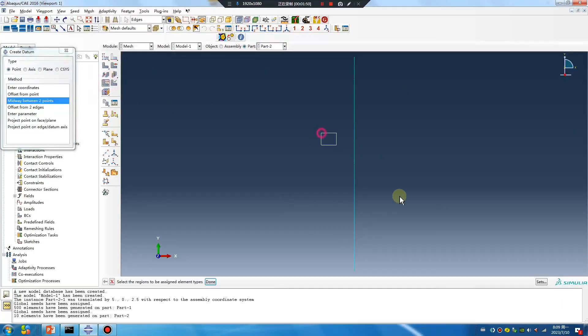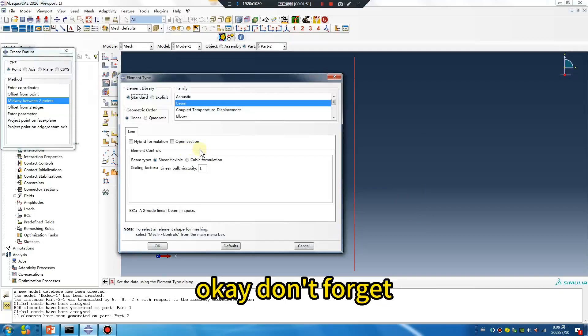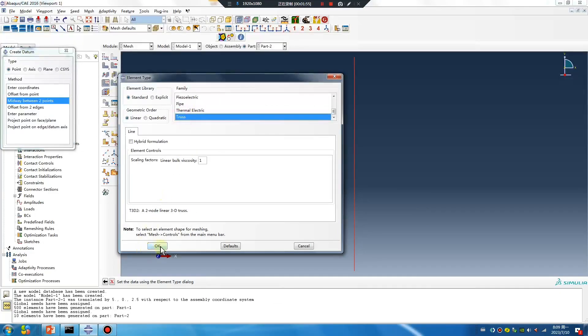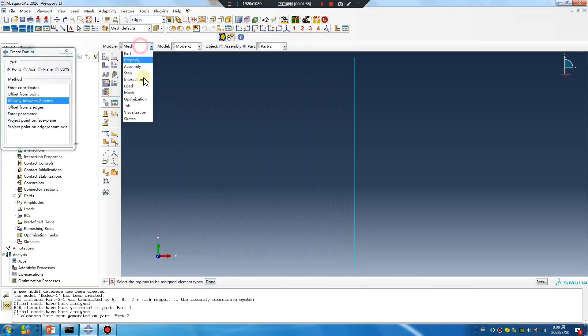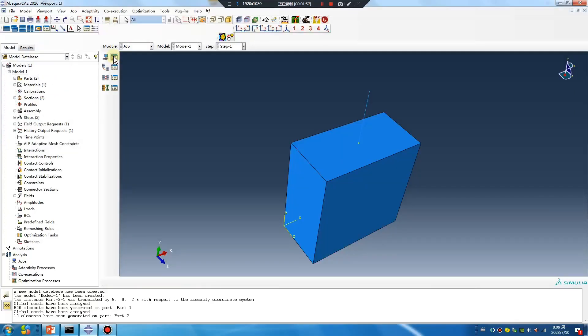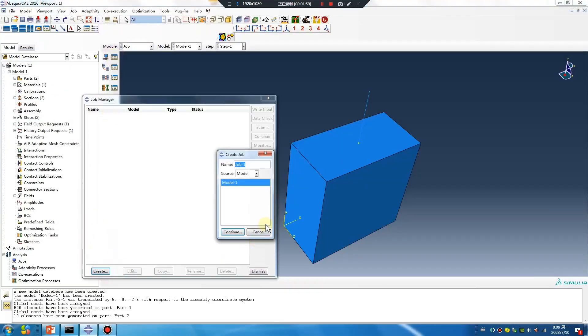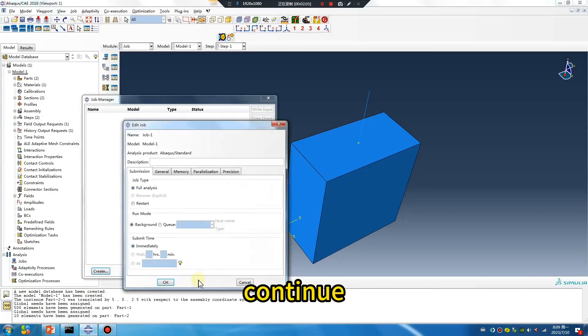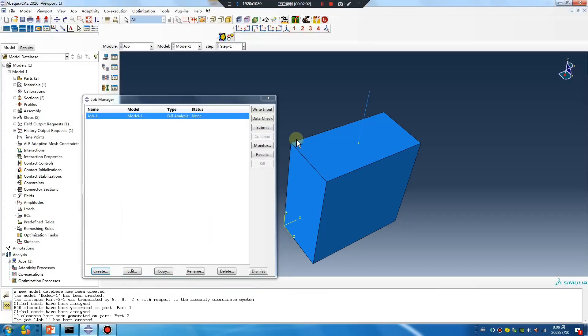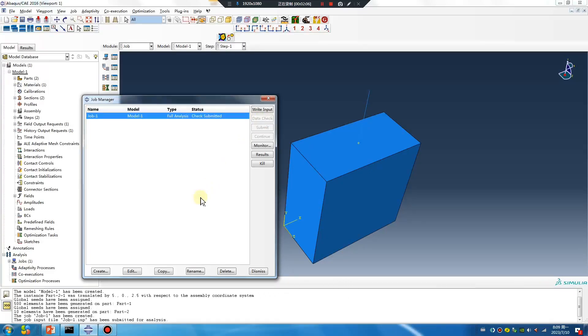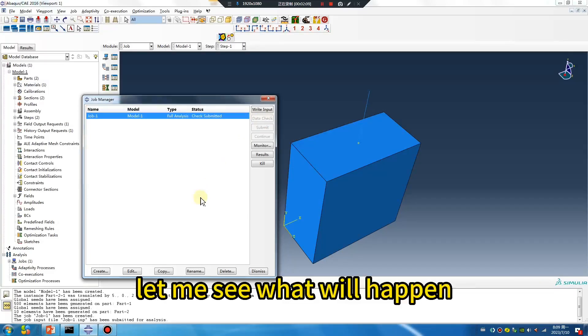Don't forget this step. Continue and run the data check.